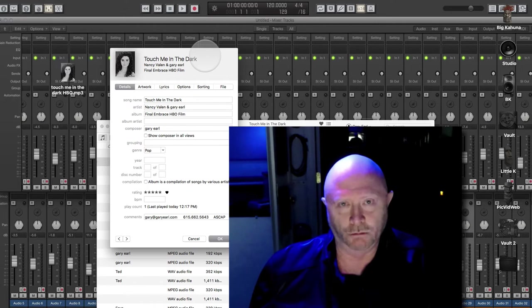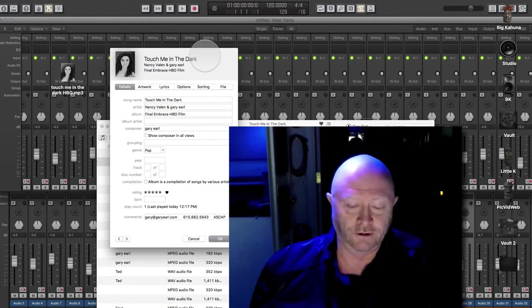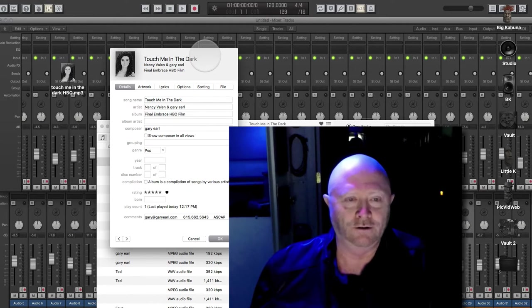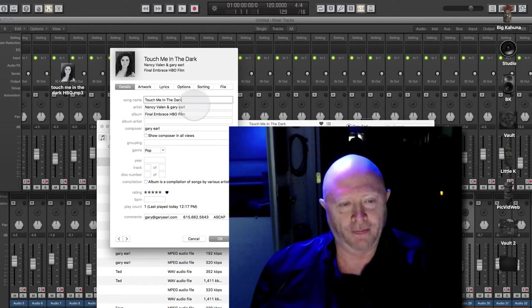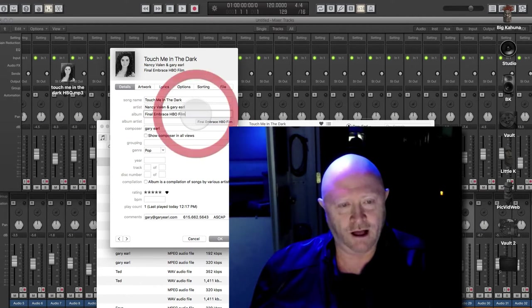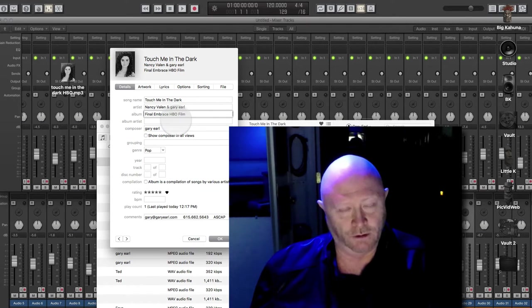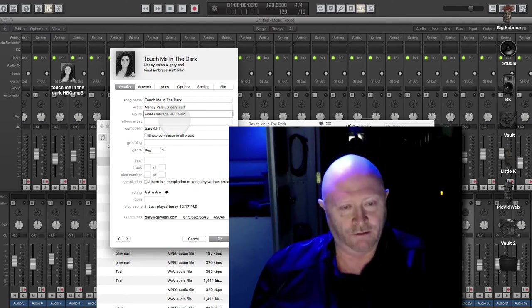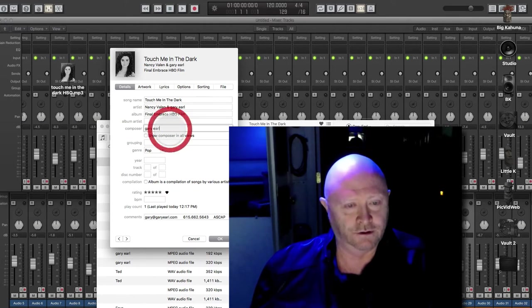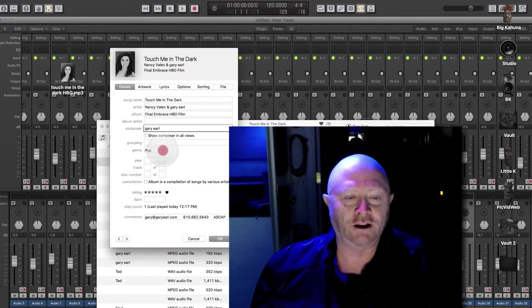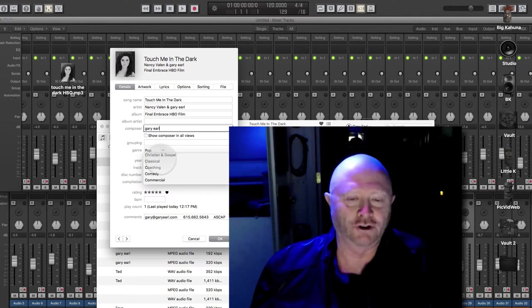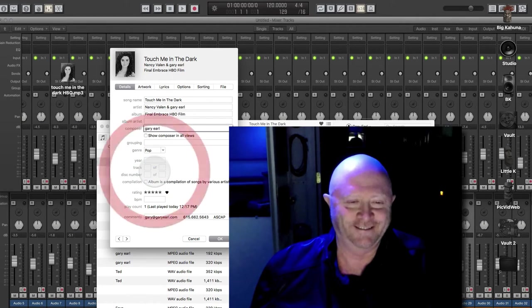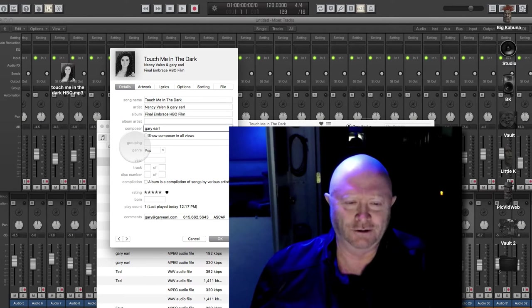Tons of things you can put in here that you cannot put in most other programs that I'm aware of that put metadata on MP3s. Details, song name, the artist, the album. In this case, since it was written for an HBO film specifically, that's the name of the song for the film. Composer, genre, check this out. There are more genres here than you can shake a stick at. That was a dumb expression to use.